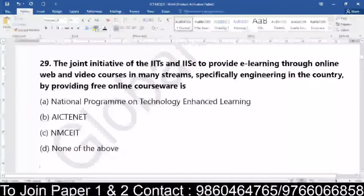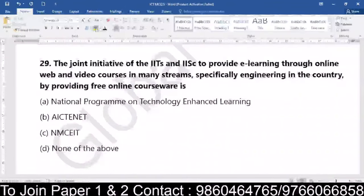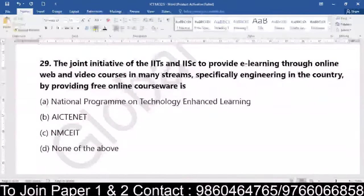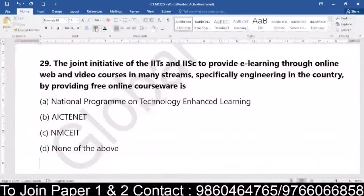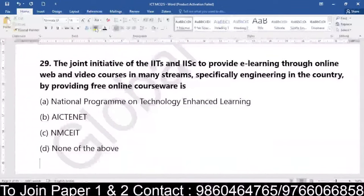Coming to question number 29: the joint initiative of IITs and IISc to provide e-learning through online, web and video courses in many streams, specifically engineering in the country by providing free online courseware — is it the National Program on Technology Enhanced Learning, is it AICTE NET, is it NMCEIT, or is it none of the above? Which joint initiative of IITs and IISc provides e-learning through online, web and video courses, specifically engineering, by providing free online courseware?